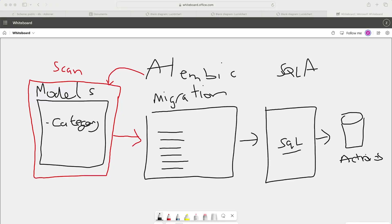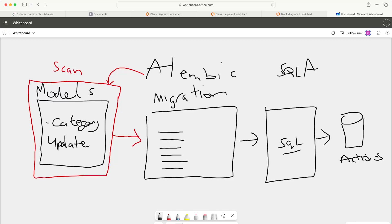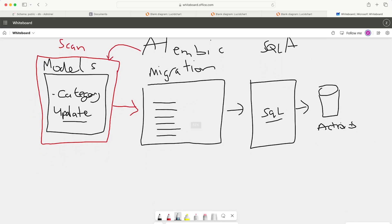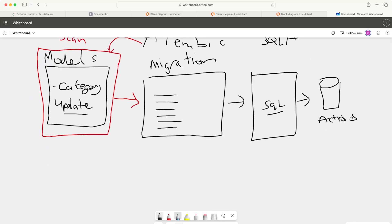The benefit of using a migration system is that when we go ahead and maybe make some more changes to our model, say we update a model name or a field name for example, we create an update. The idea is that then we create a new migration file detailing all the changes that are made.